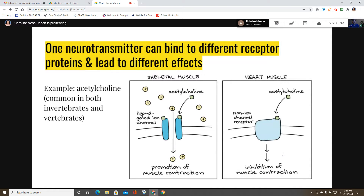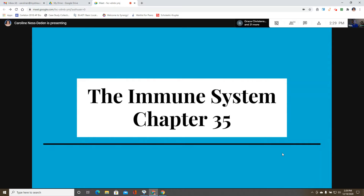One neurotransmitter can have different effects in different parts of the body. For example, acetylcholine bonds with skeletal muscles via an ion-channel receptor protein and promotes muscle contraction, but in the heart it bonds with a different receptor protein — the same signaling molecule triggers a different response. Having different receptor proteins and different molecules in the pathway allows different parts of the body to respond differently to the same signal.